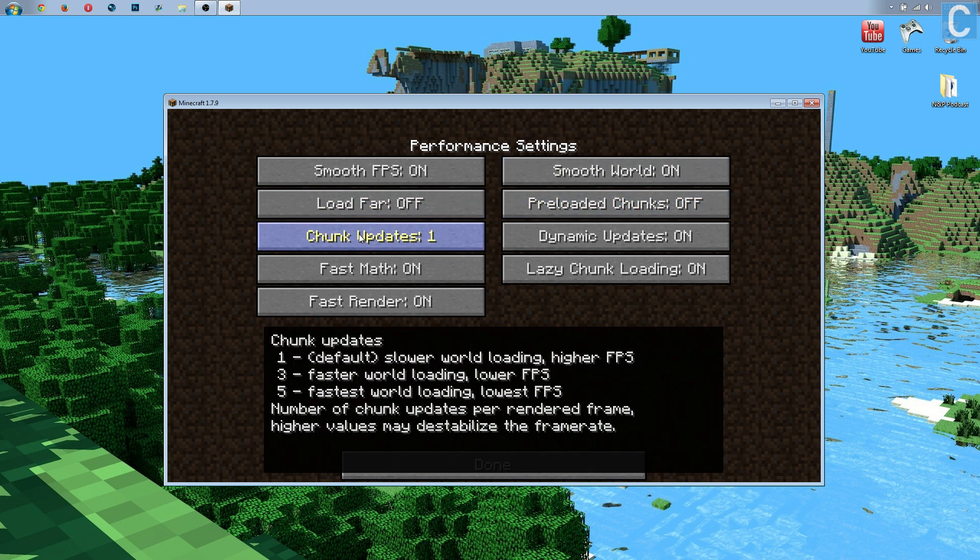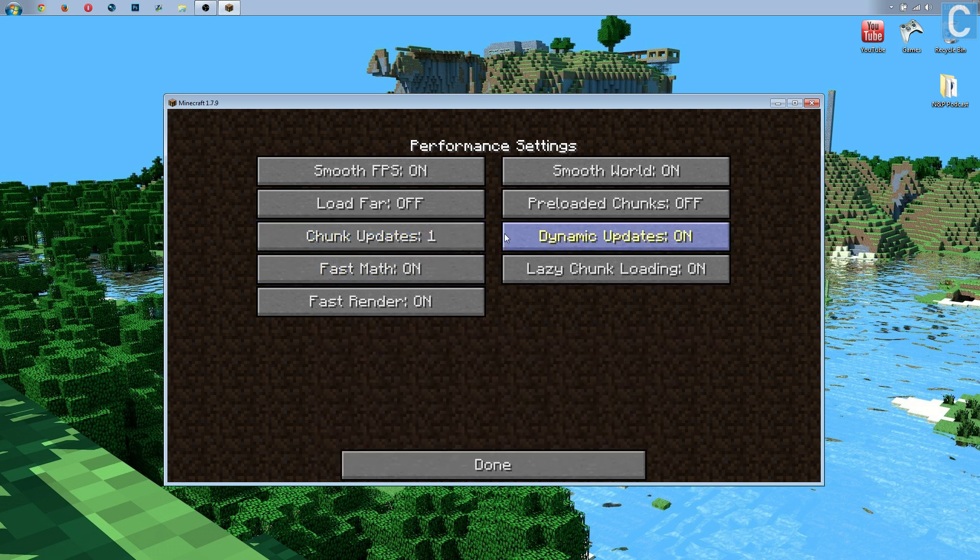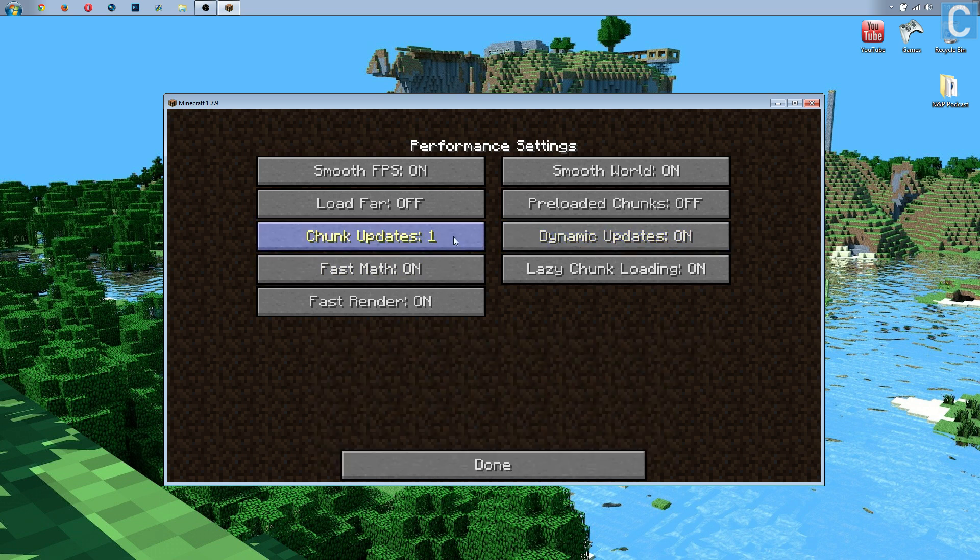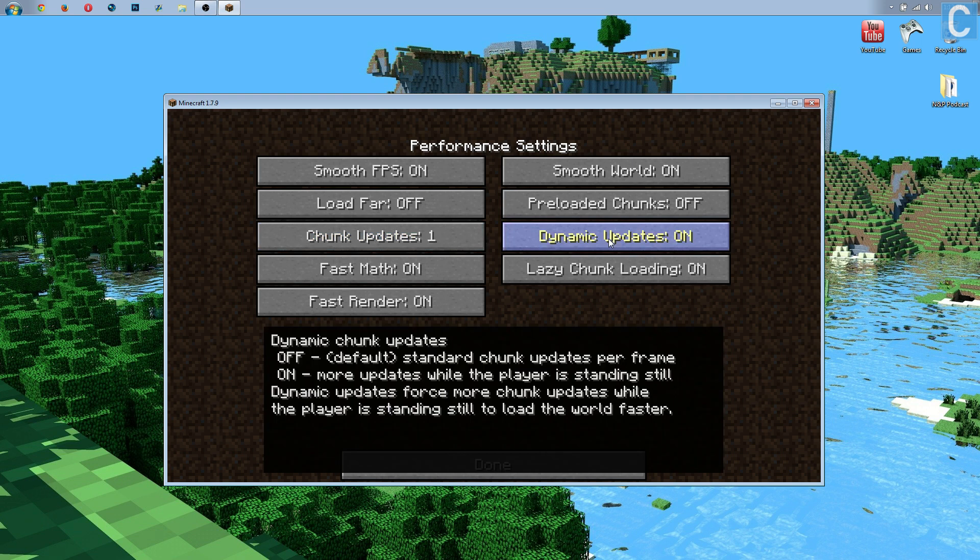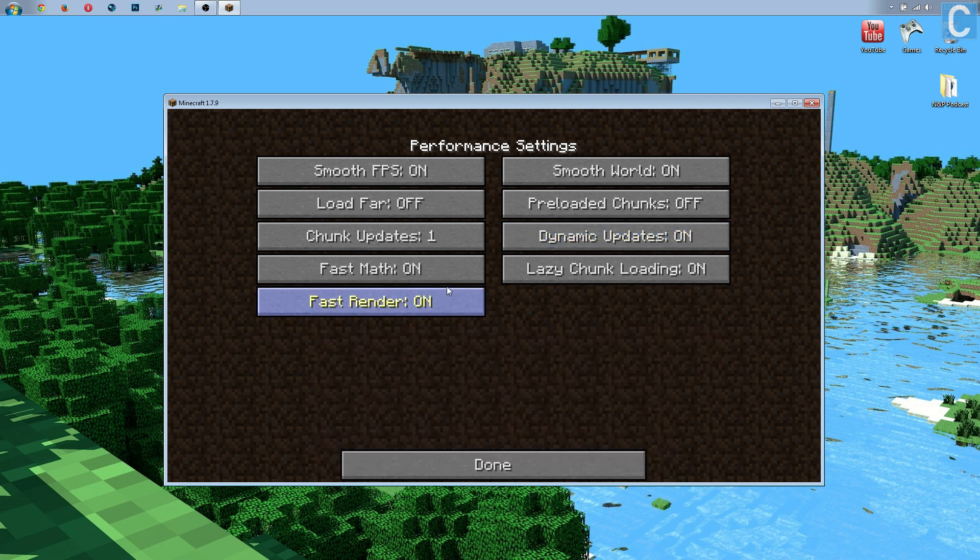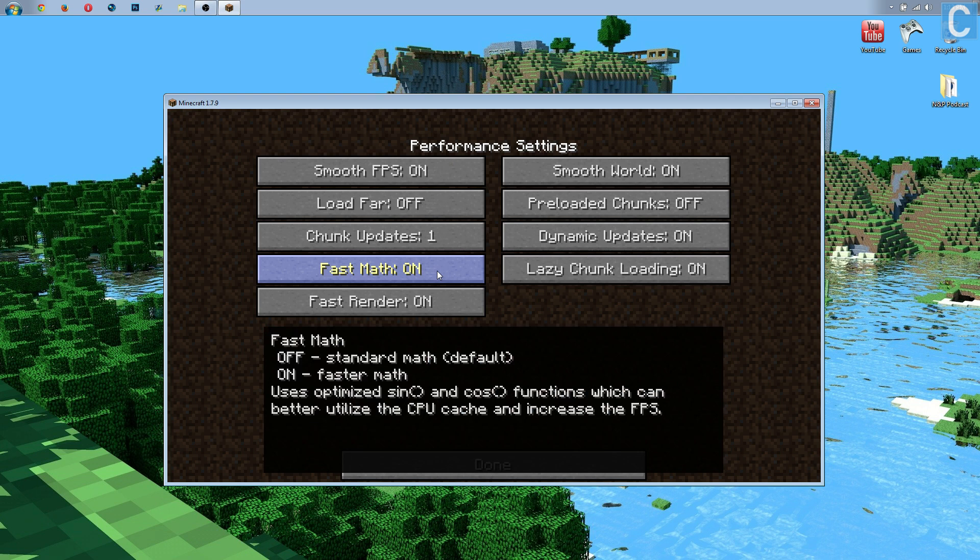Chunk updates do not need to be five, they need to be one, and it's going to make the world load a bit slower, but your FPS is going to be much higher, and that's what we're trying to do here is maximize FPS. Dynamic update is going to keep that on, and that's going to allow for more updates while the player is standing still, so it's going to load while you're not doing anything, you're just sitting there mining a block. It's going to be rendering more than when you're moving, which is going to use more FPS. So that's a really nice thing. It's honestly one of the best things in Optifine.